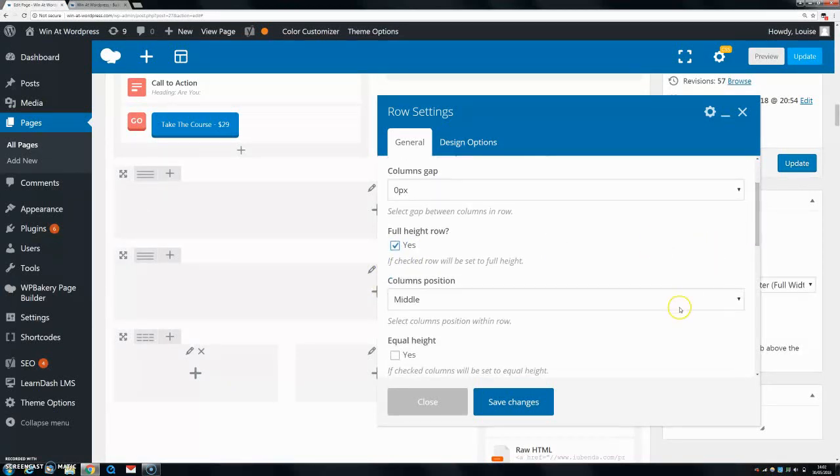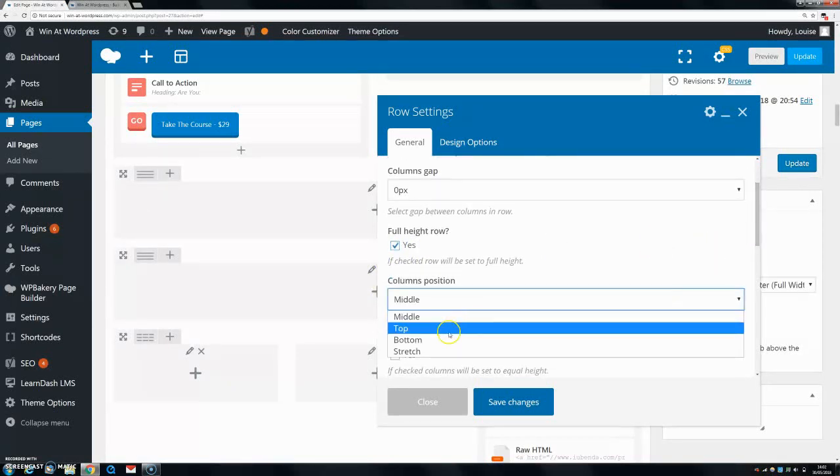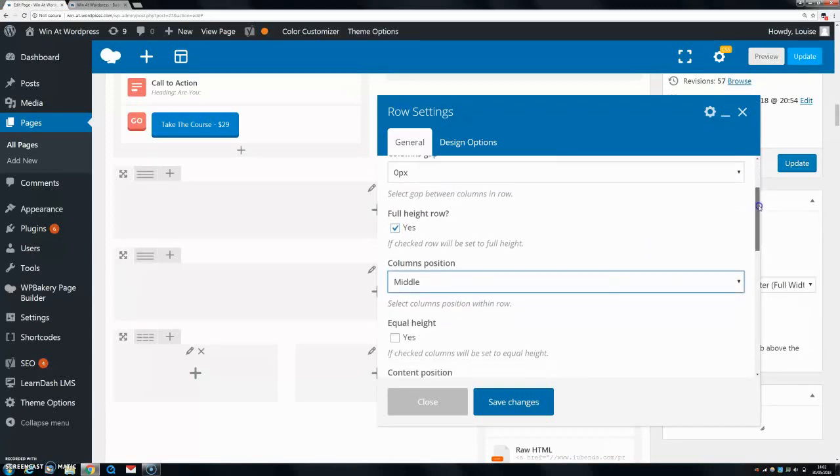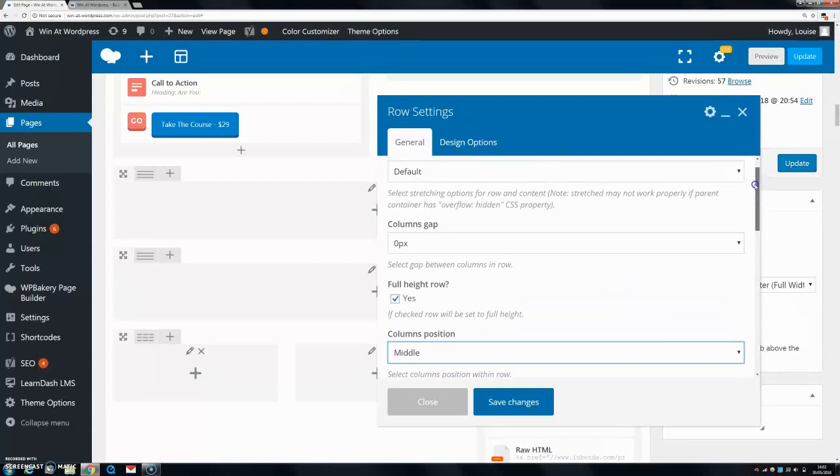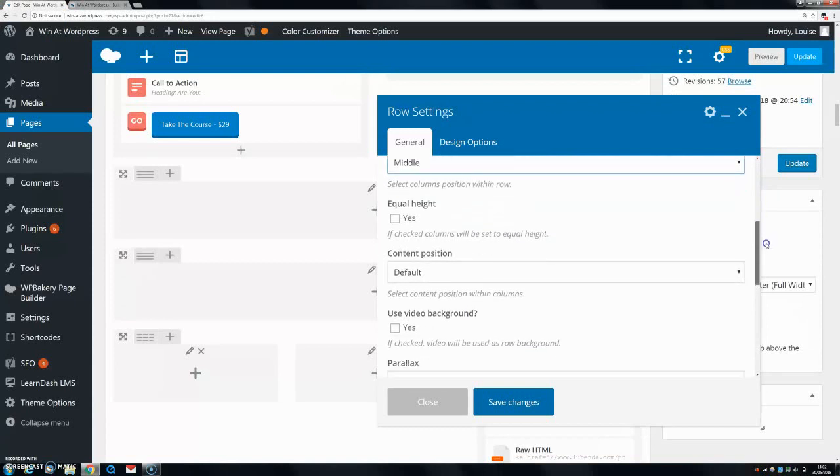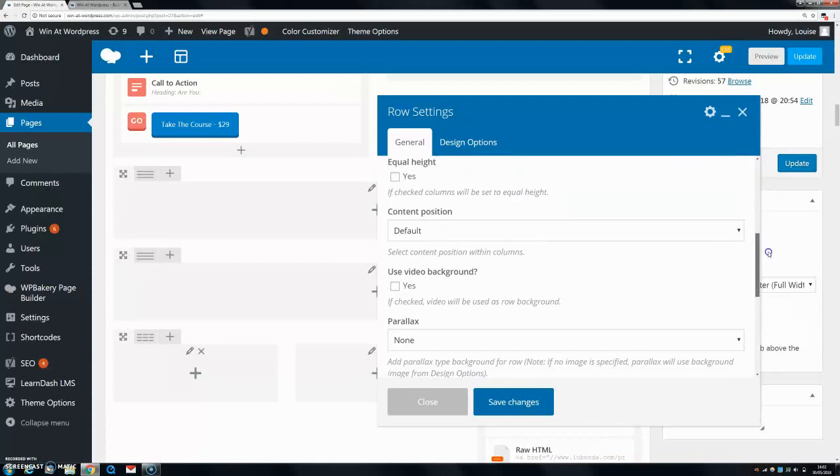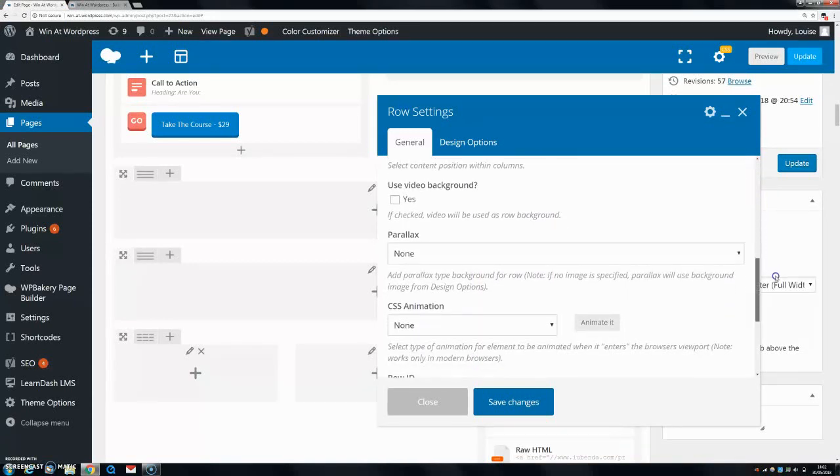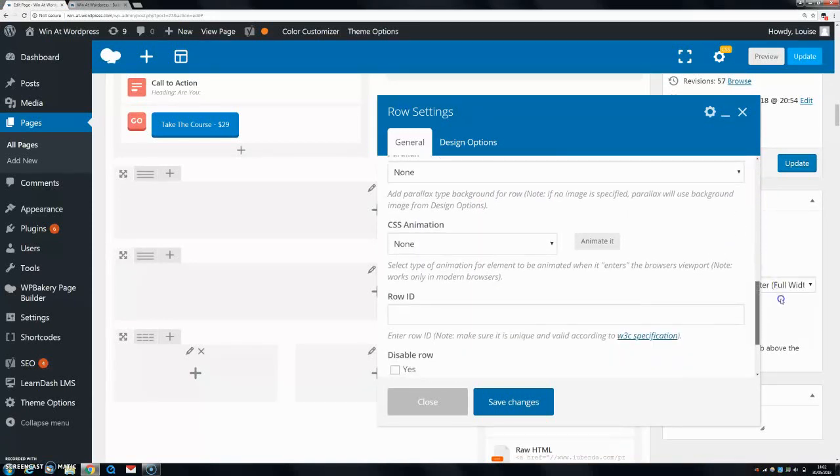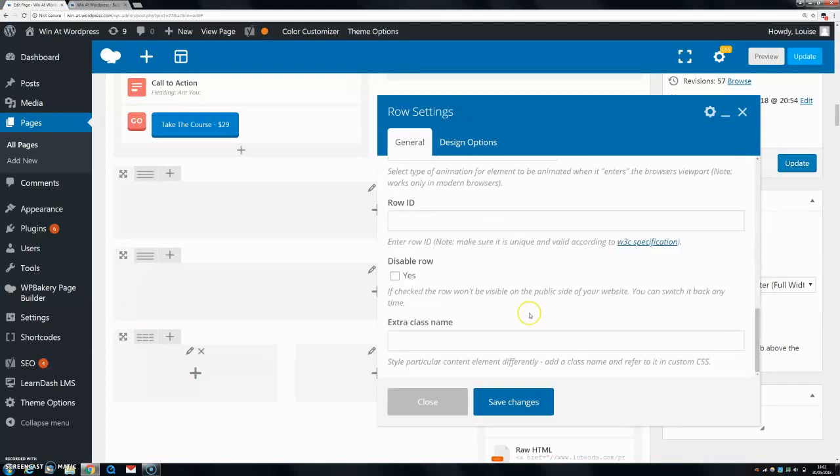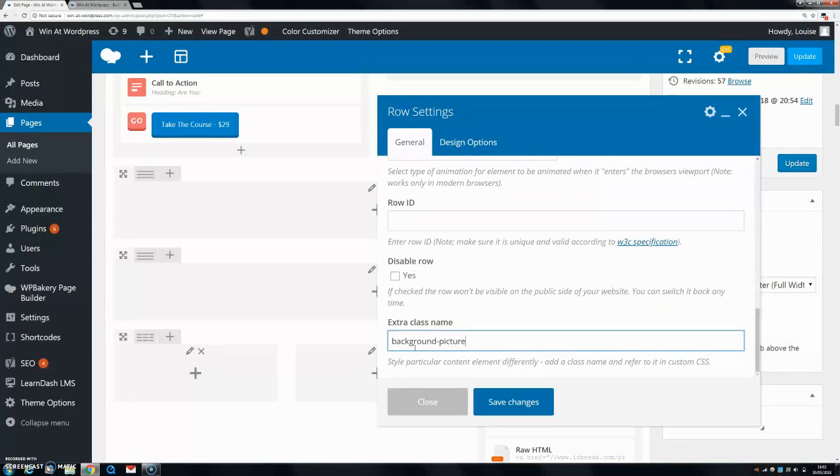And everything you can leave all this, a full height row, yes. Content position we'll say middle. Then what we're going to do is go down. And you don't really need any of them, they're all fine. Extra class name, we're going to put in background picture 1. You can call this whatever you want, but just make sure it's something that you can kind of identify it by.